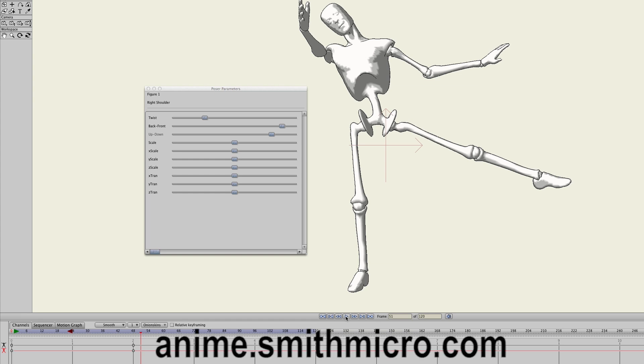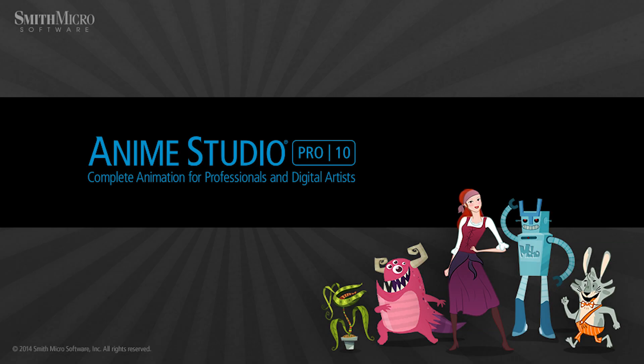If you would like more information on Anime Studio, please visit the official Anime Studio website at anime.smithmicro.com. Thanks for watching guys and we will see you next time.